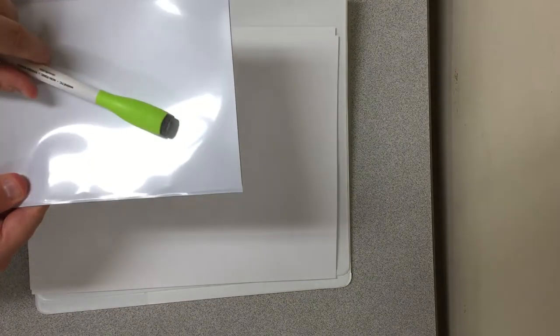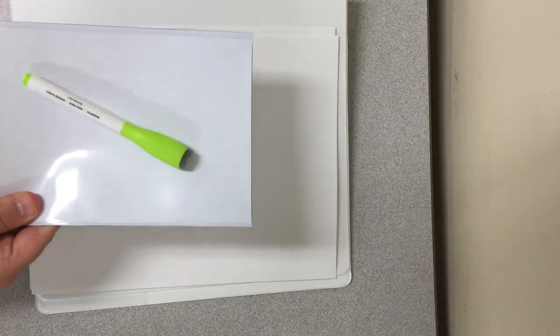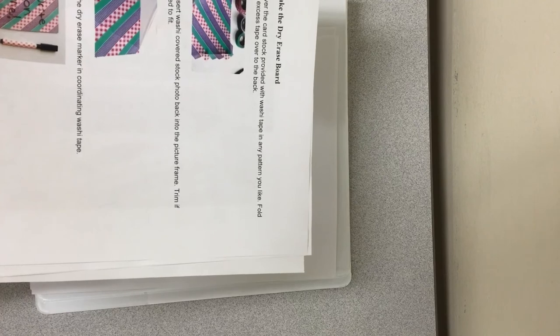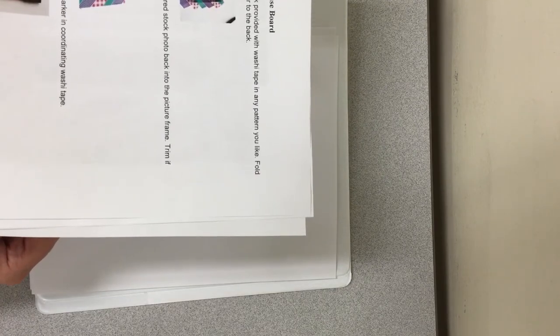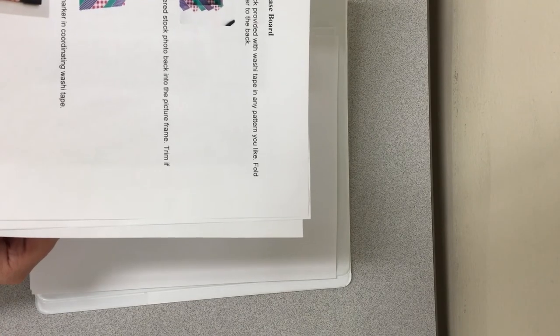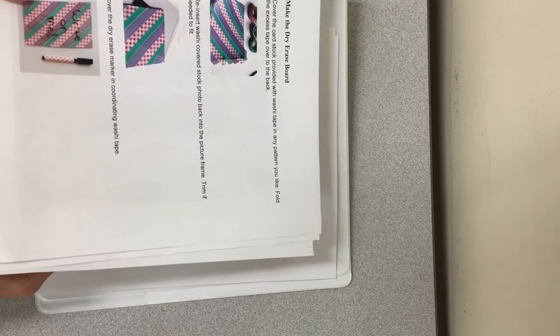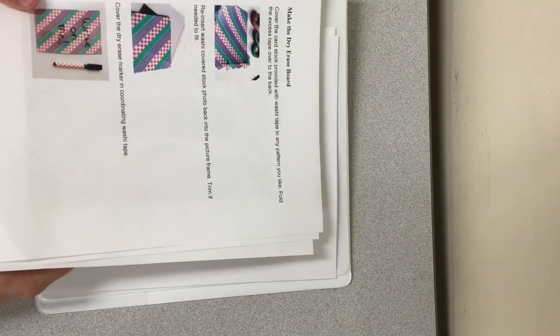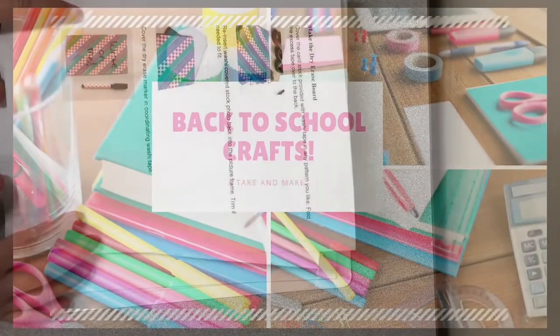A magnetic photo holder that you will use to make a dry erase board, a magnetic dry erase pen, as well as your detailed instructions. I hope you enjoy it and hopefully it will help you personalize some of your back-to-school crafts and your back-to-school items. Thank you.